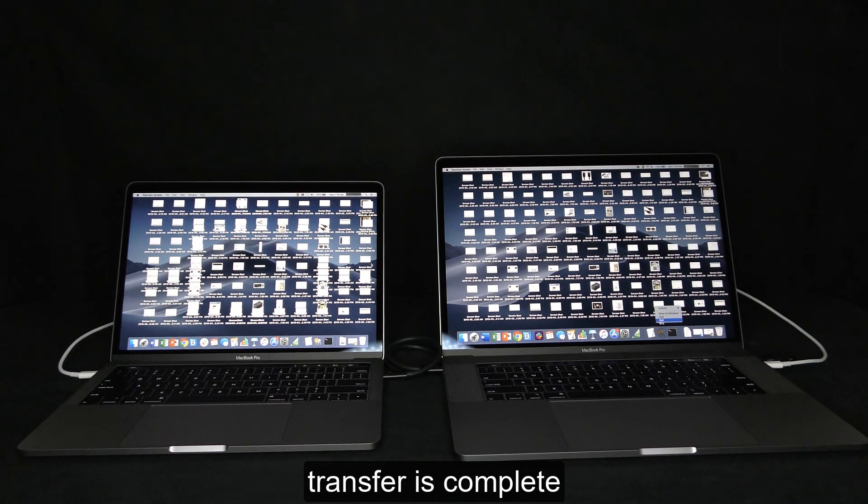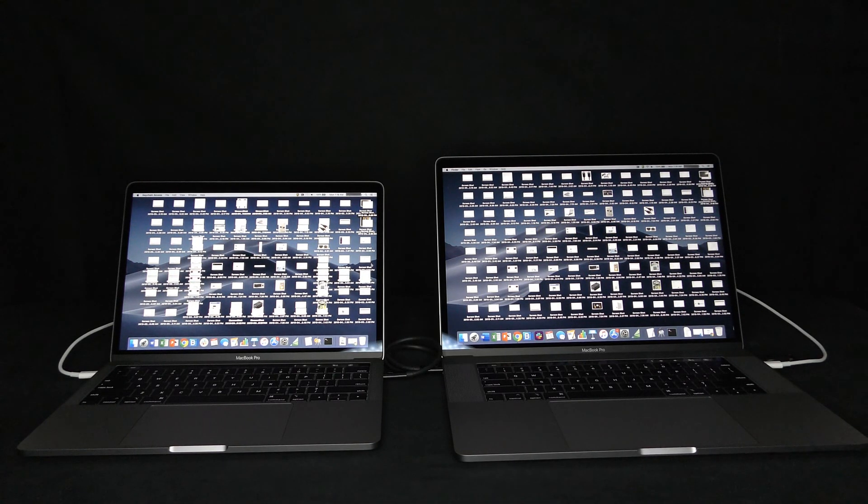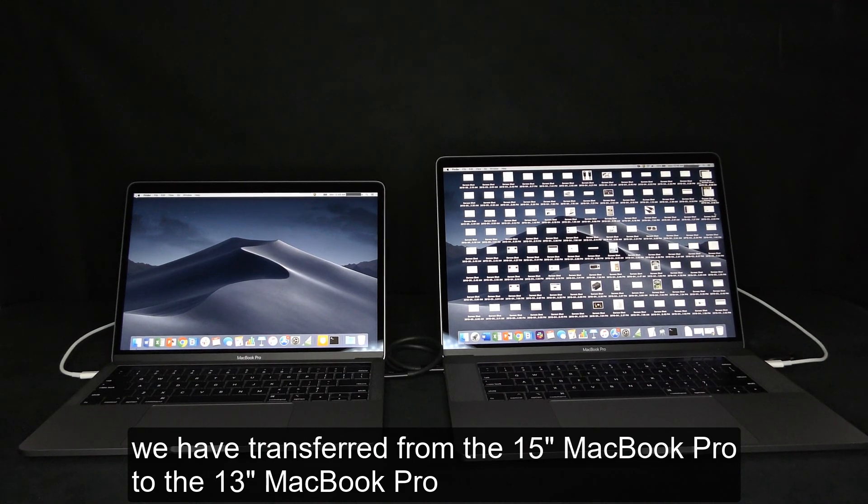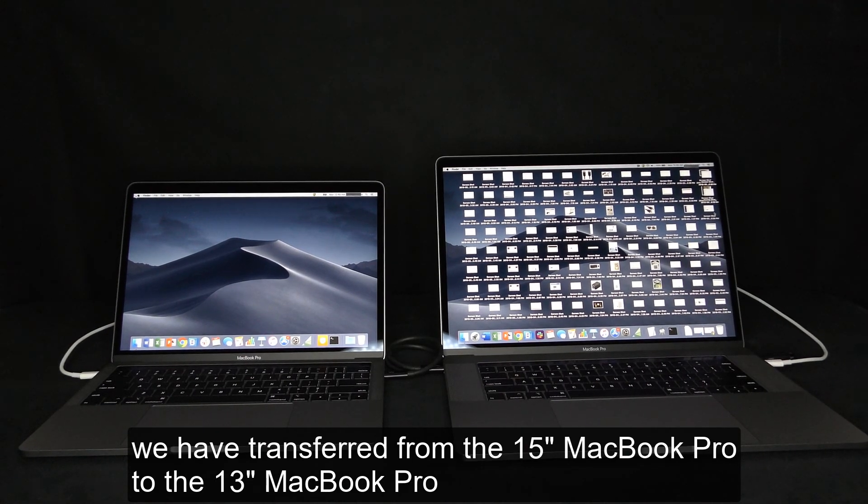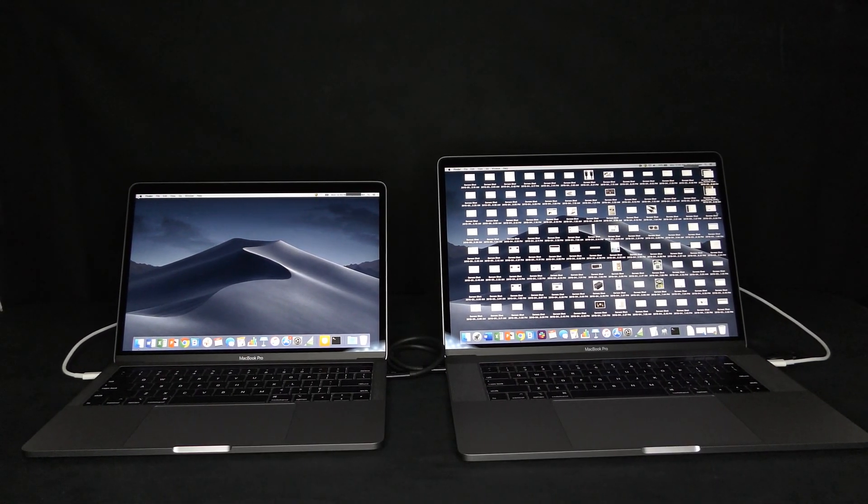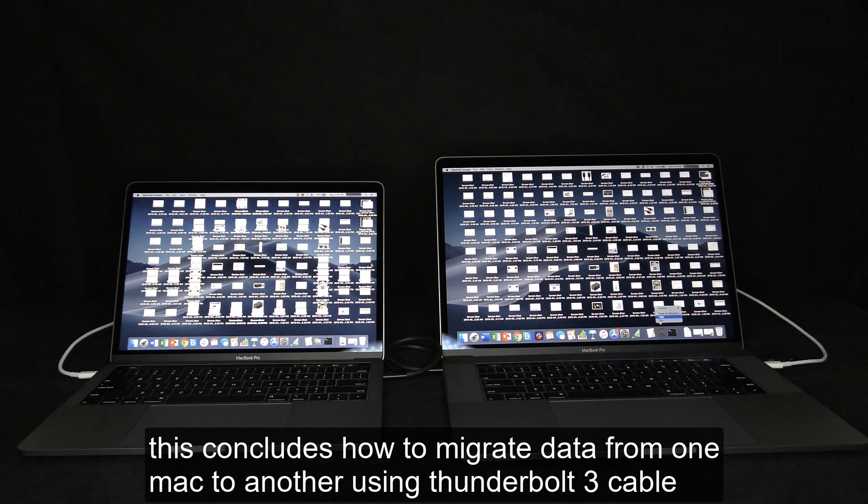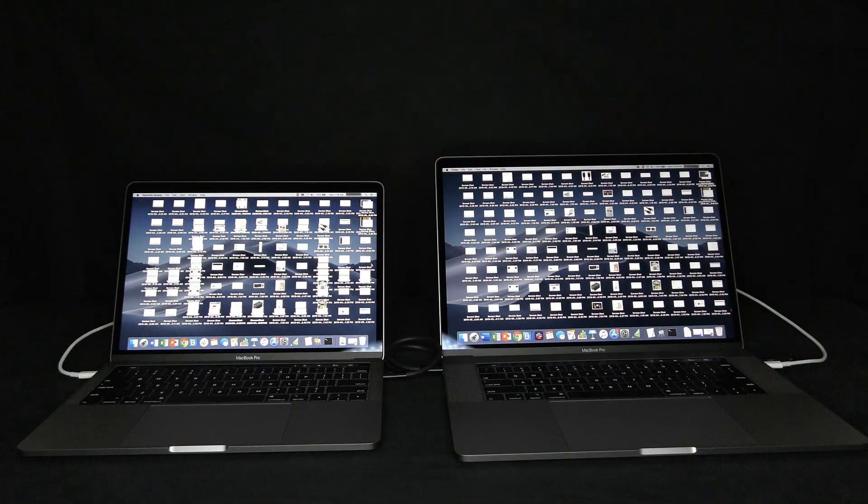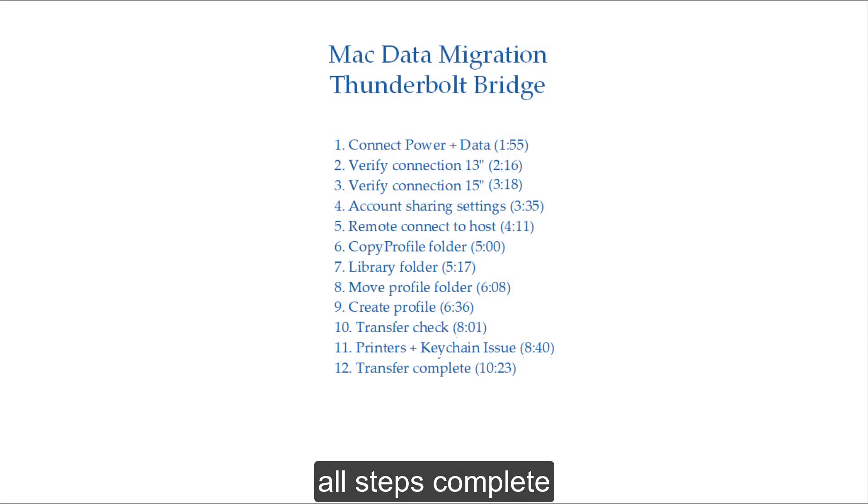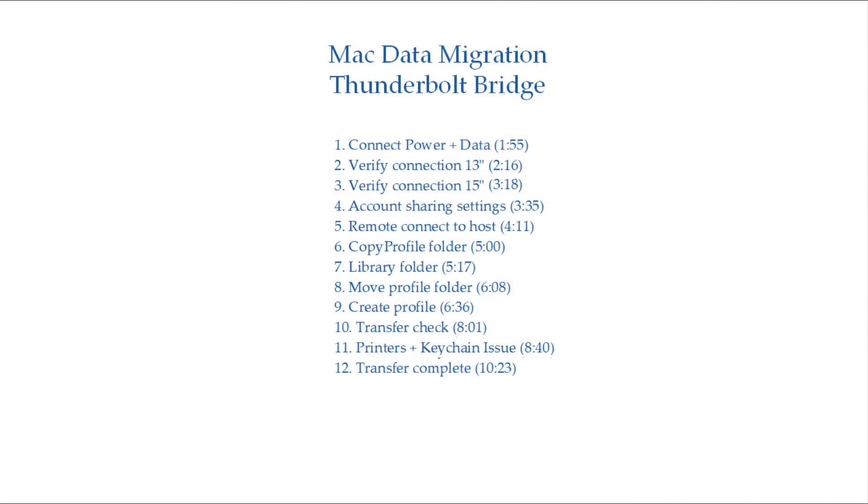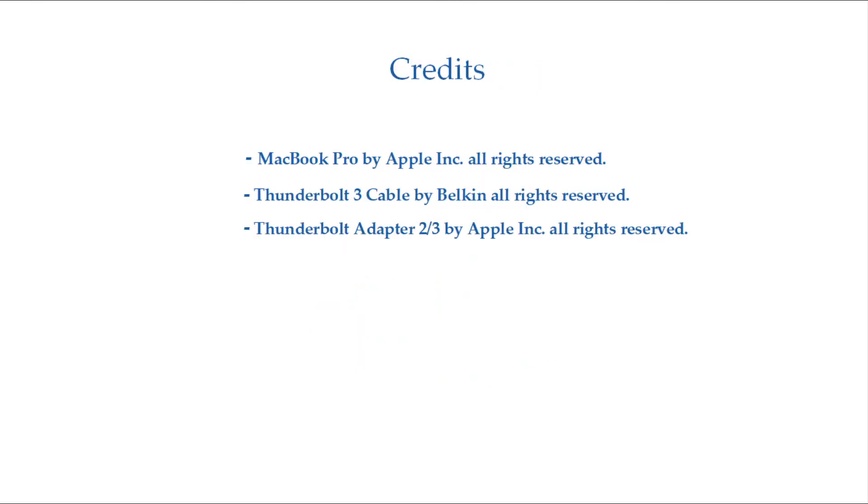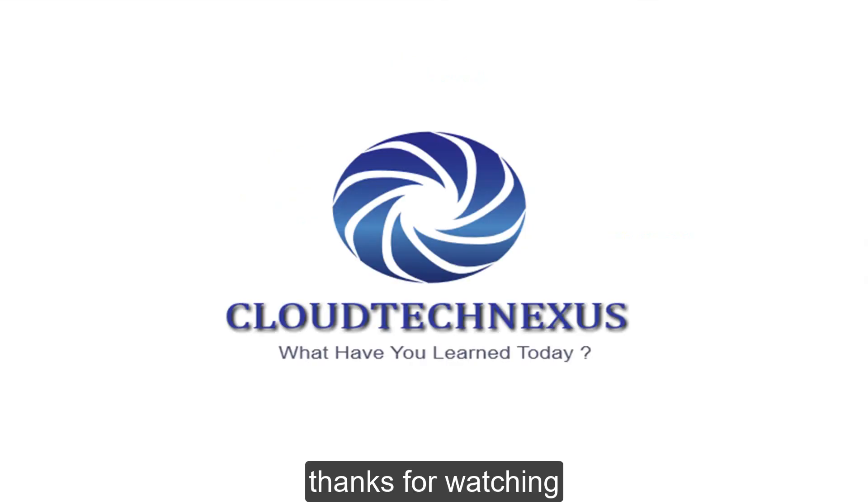Transfer is complete. We have transferred from the 15-inch MacBook Pro to the 13-inch MacBook Pro. This concludes how to migrate data from one Mac to another using Thunderbolt 3 cable. All steps complete. Thanks for watching.